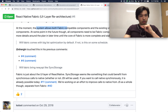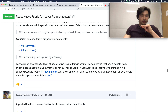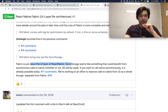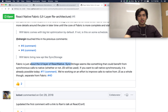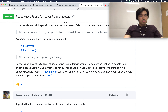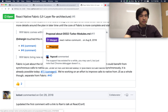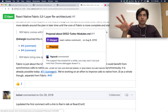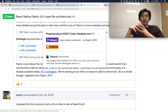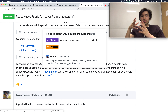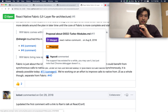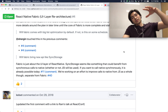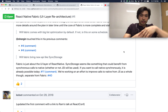Will Fabric bring new APIs like sync storage? No, because Fabric is just a UI layer. Sync storage is something that could benefit from synchronous calls, but that's a separate thing — that's Turbo modules. So Turbo modules handle synchronous work with native modules, while Fabric is synchronous only on the UI layer.